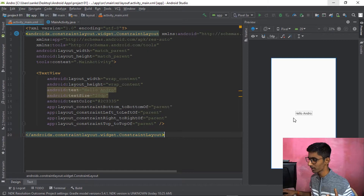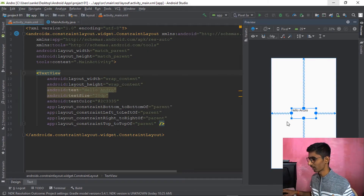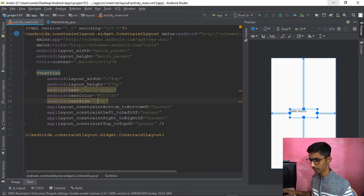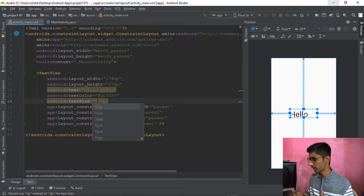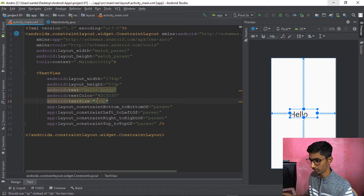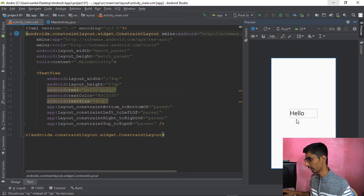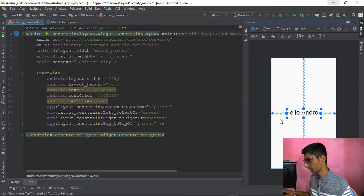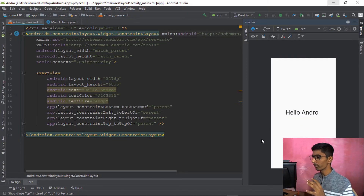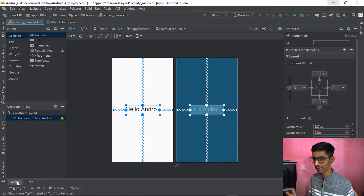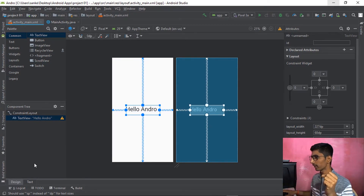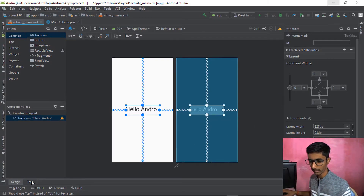Your color is now applied. You can increase the text size here too. Hello Andro now looks pretty good. Your text part has been edited successfully — it's not so difficult.